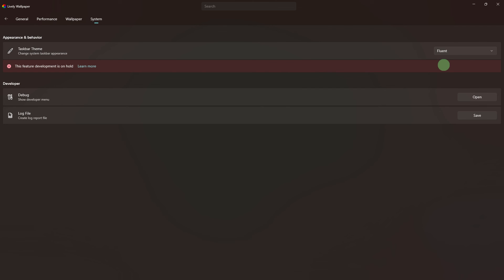Next, close the settings or preferences menu, and you should see the updated taskbar theme reflected on your desktop.